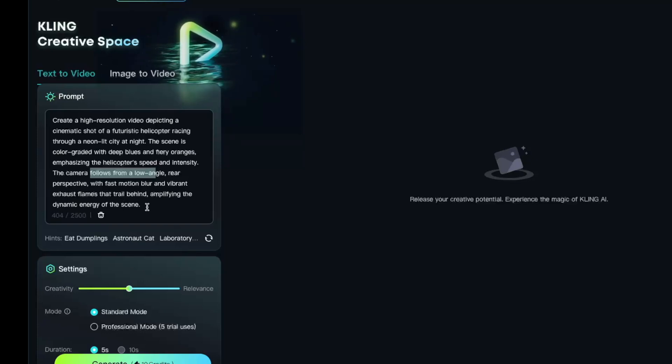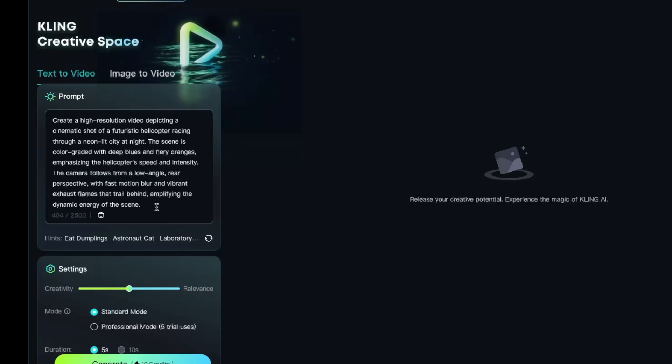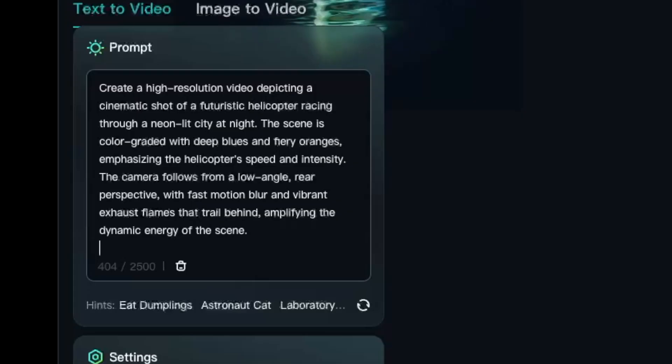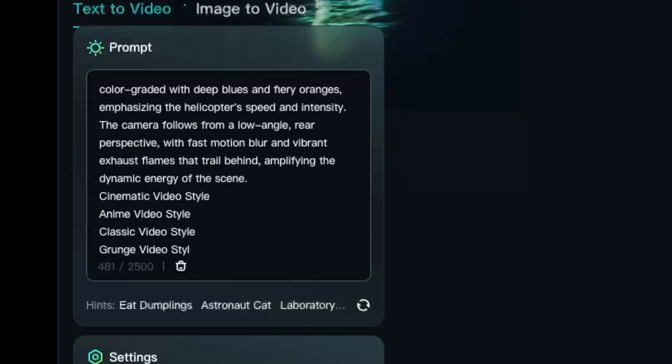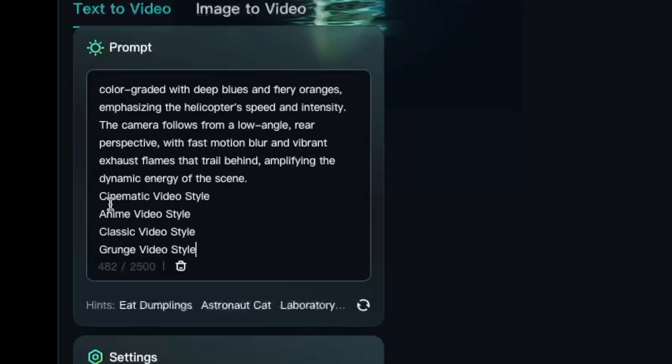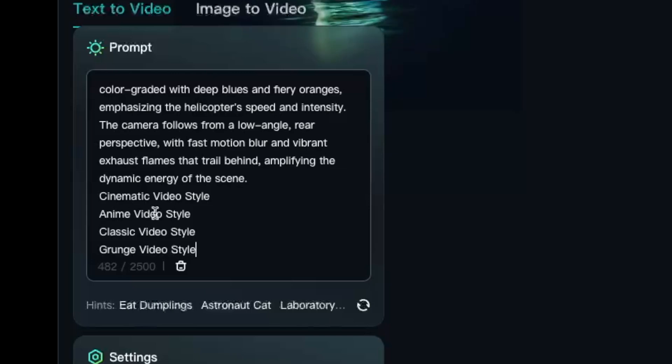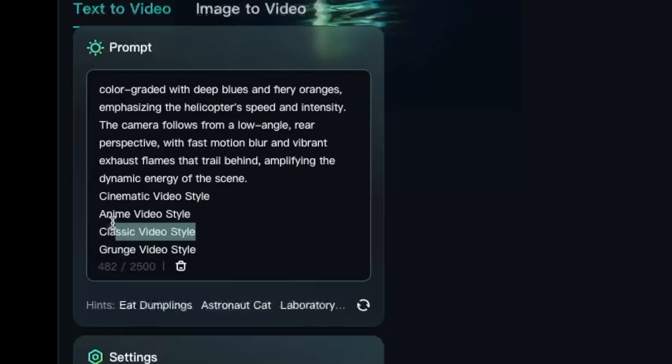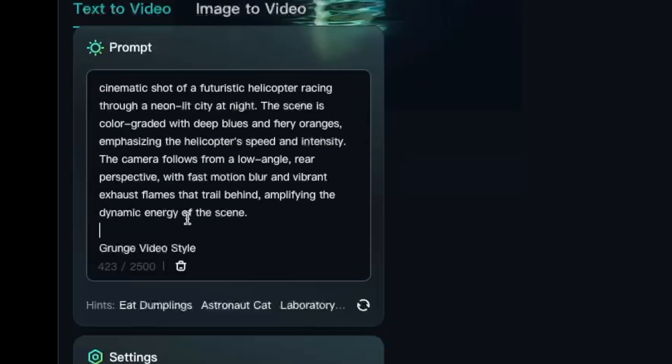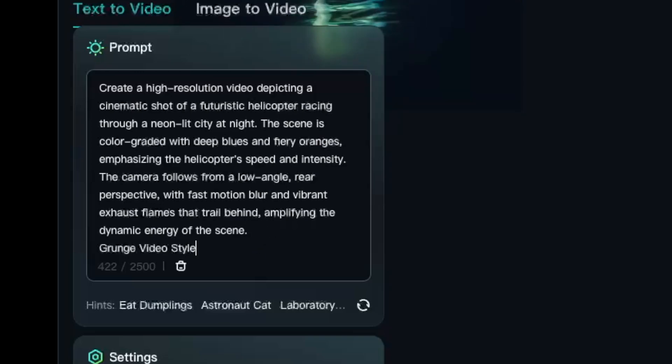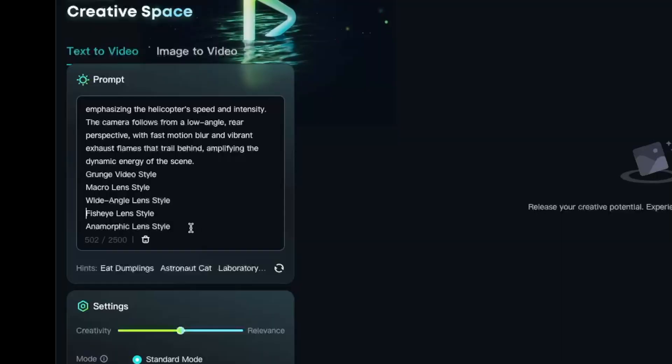We're going to say the camera follows from a low angle rear perspective with fast motion blur, vibrant exhaust fumes trail behind, amplifying the dynamic energy of the scene. Kling supports some variants. These variants first of all refer to the style, so we can ask it to be cinematic video style, anime, classic, or grunge. For this I'm going to go with a grunge video style just so that we can see how that actually works.